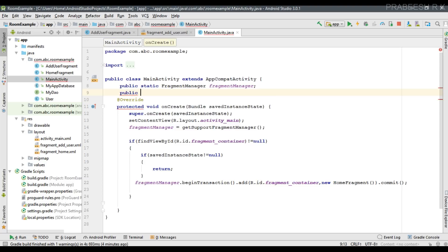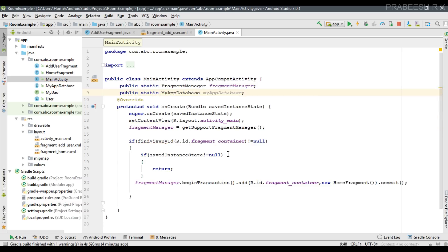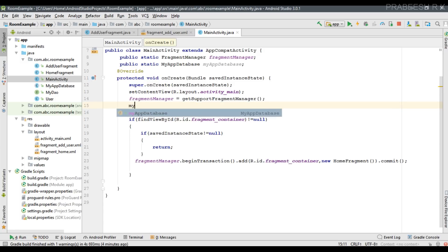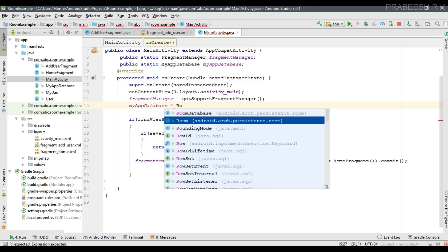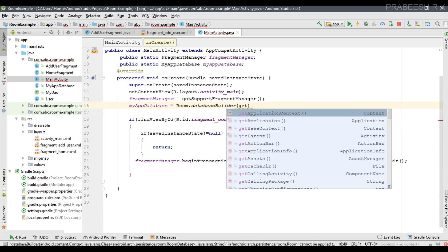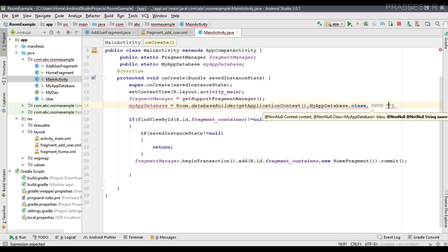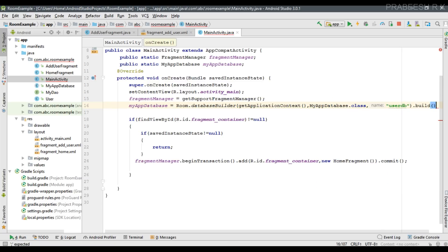Now we can add this information into the database. Open MainActivity and create a public static variable. The database class is MyAppDatabase — create an object myAppDatabase. Initialize it: myAppDatabase = Room.databaseBuilder(getApplicationContext(), MyAppDatabase.class, "user_db").build(). Using this object we can perform the database transactions.